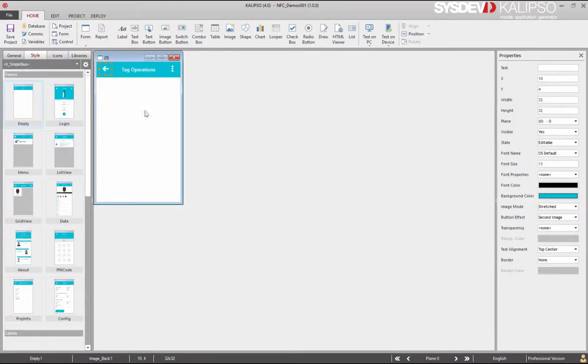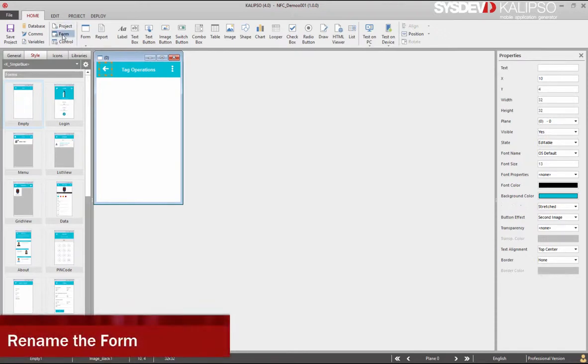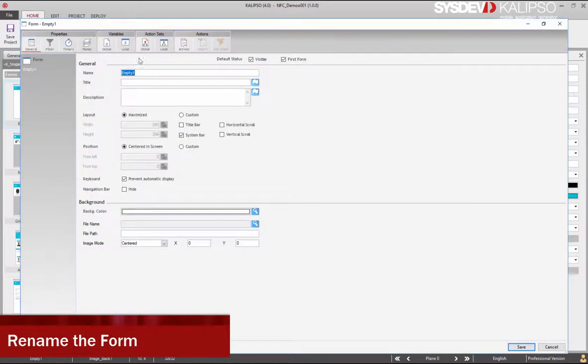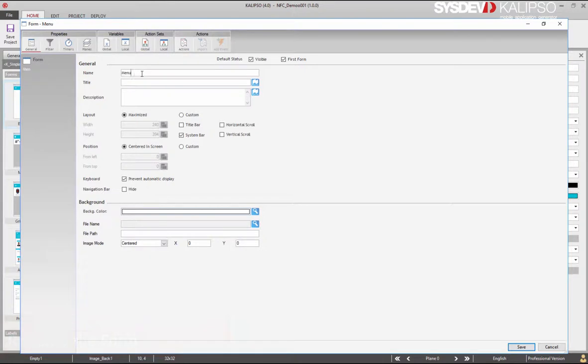Now let's rename the form. This will be the menu with the title Tags.